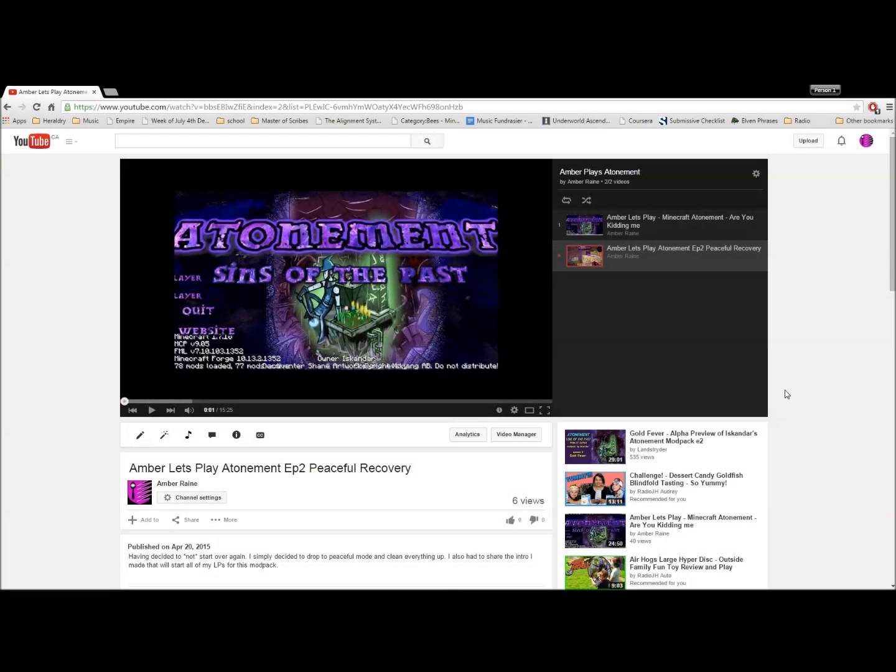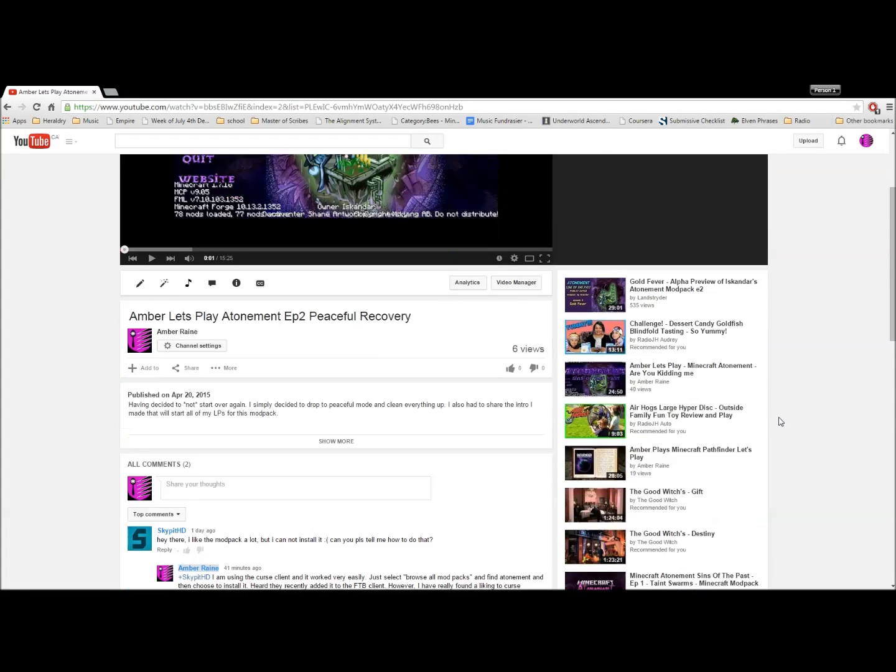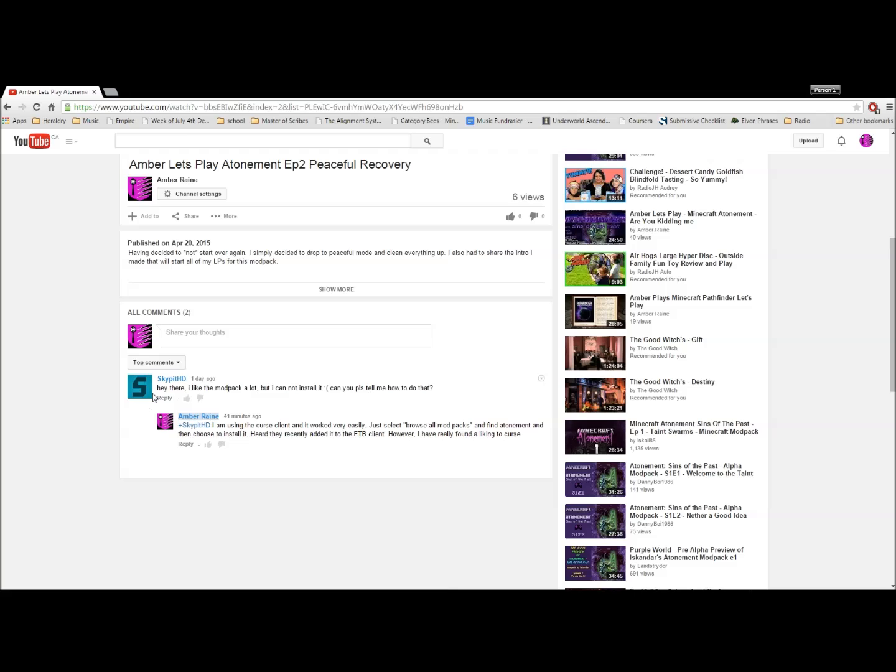Hey guys, Amber here. I'm recording this for Sky Pit HD who asked on my Atonement Episode 2: 'I like the mod pack a lot but I cannot install it. Can you please tell me how to do that?'